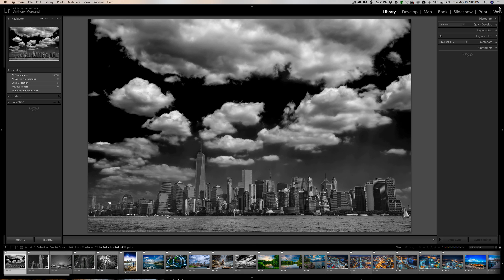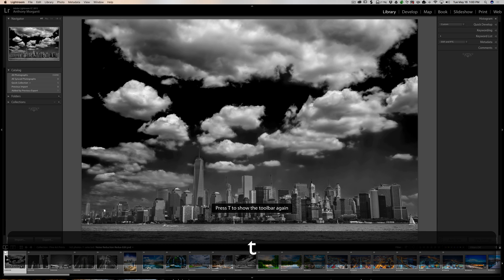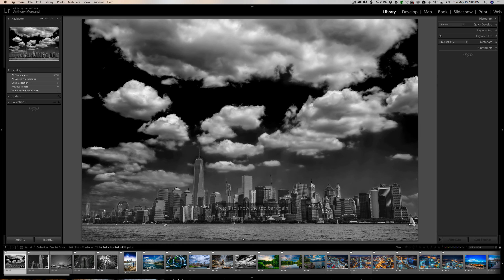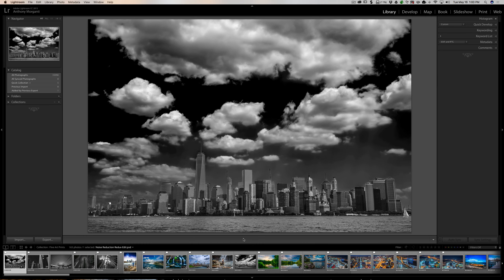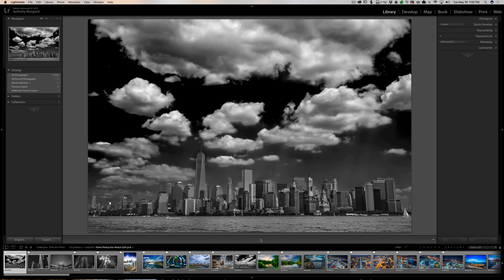Okay, the toolbar in Lightroom - a lot of people don't realize that this area directly below your image, in whatever module you're in, that is the toolbar. If you don't see it, hit the T key on your keyboard and you'll toggle the toolbar off and on. Now as you look at my toolbar, it's pretty plain, nothing is there. That's because you could populate the toolbar with functions that you most often use and leave off things you don't use. We're going to go through a few of the different things you could put down there on the toolbar.